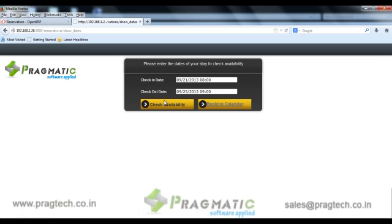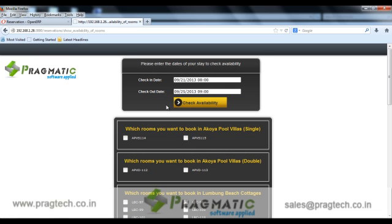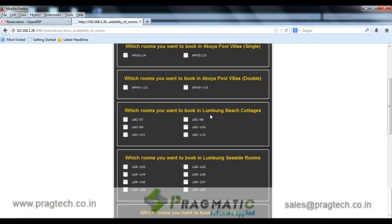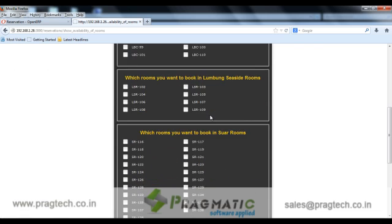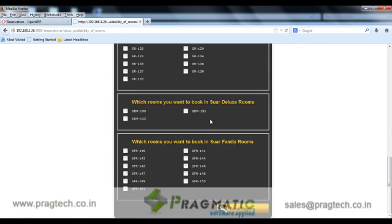When clicked on the check availability tab, the system will provide a list of available rooms for the given date range. From the listed rooms, the user can select a room of their choice.